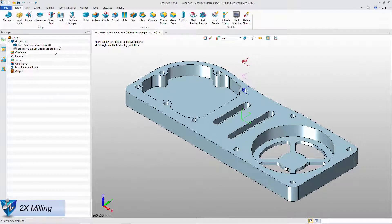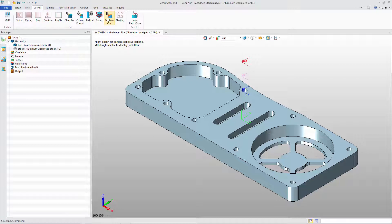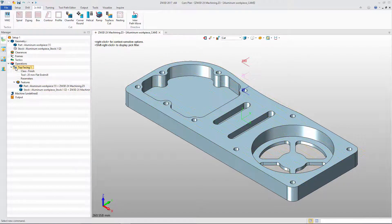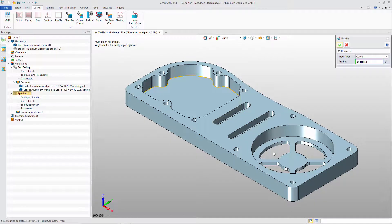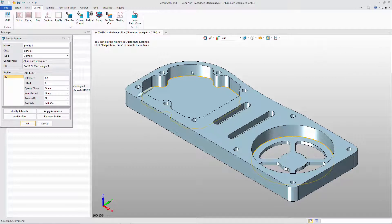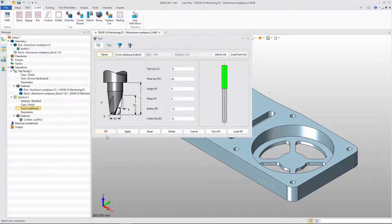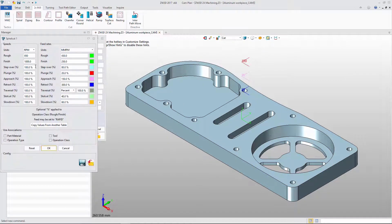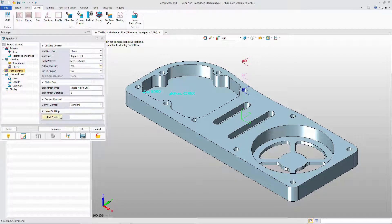In 2X Milling, we can use Top Face Cut to remove the material between part and stock. In Spiral Cut, we select the bottom loop as the profile. Define the tool and parameter. Then we will get the rough result.